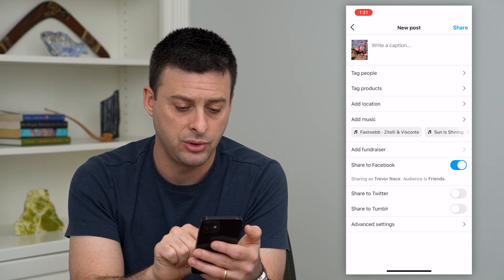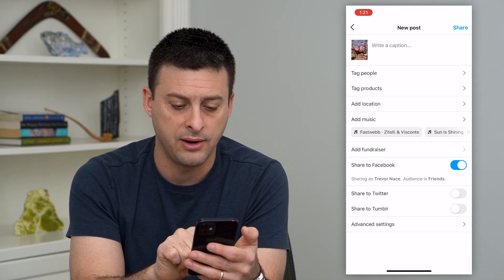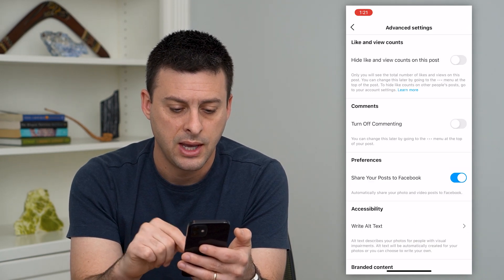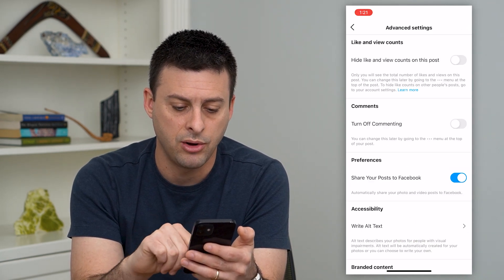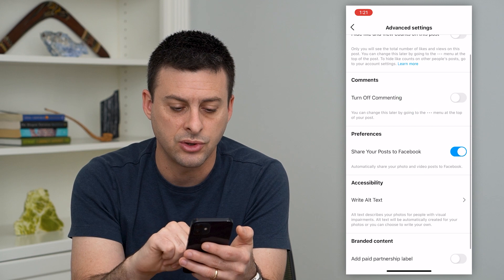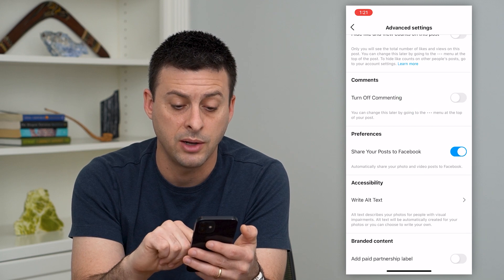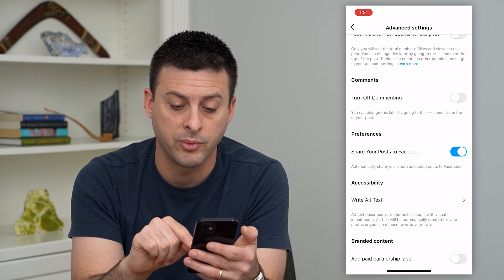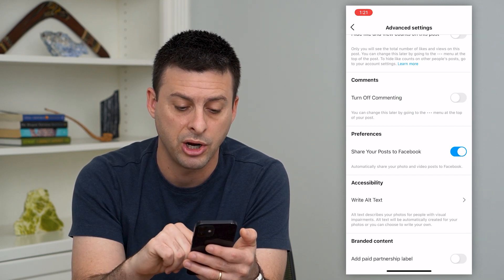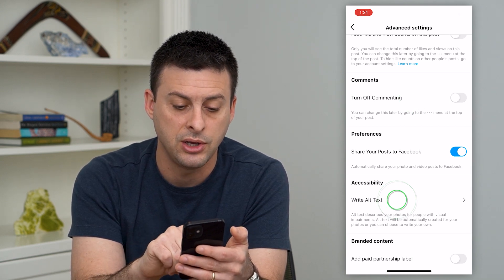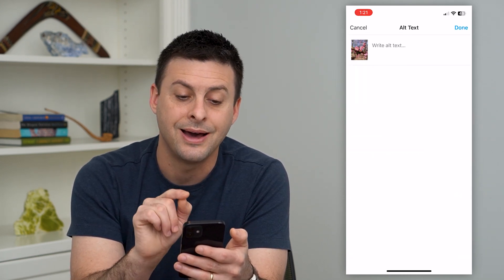You can tap on advanced settings at the bottom and then write alt text. It says alt text describes the photo for people with visual impairments. You can go in here.